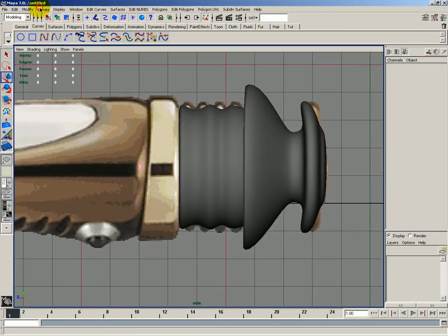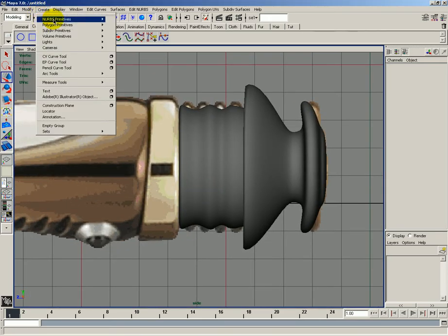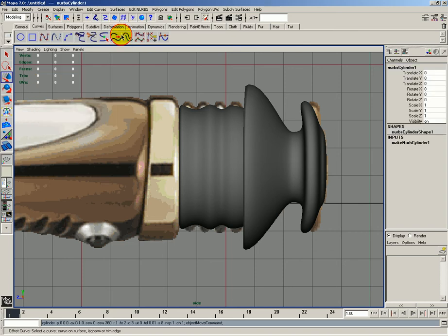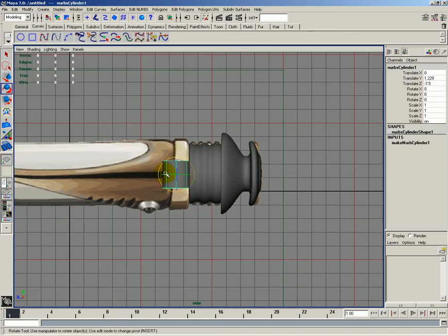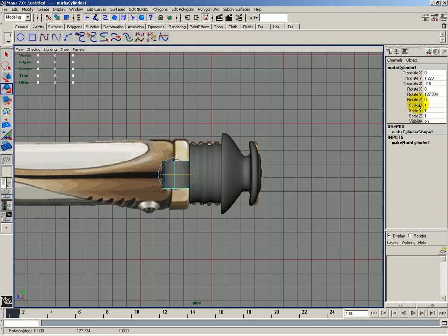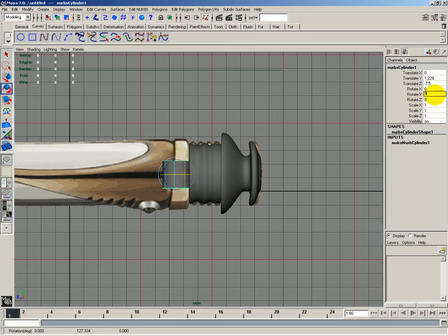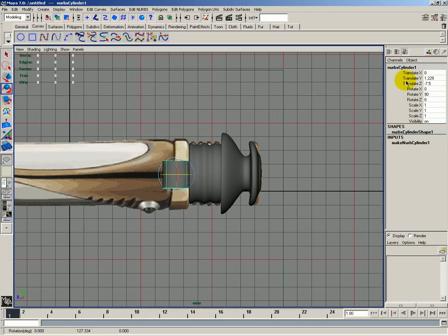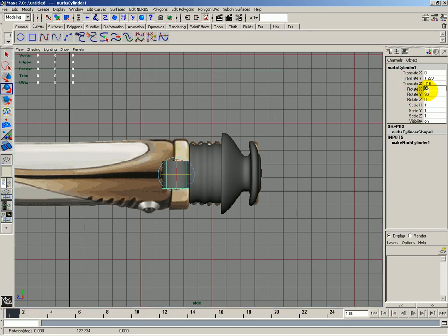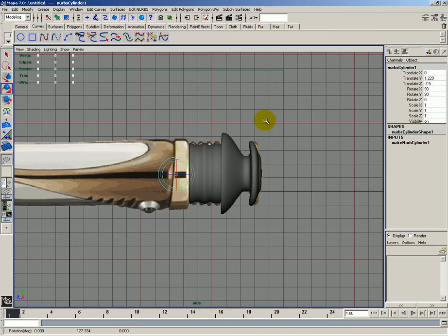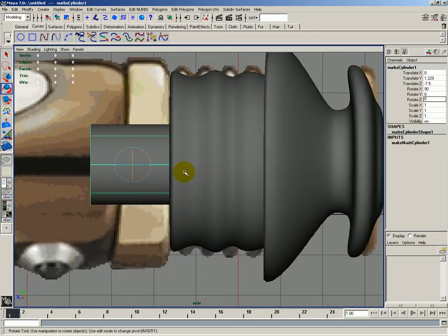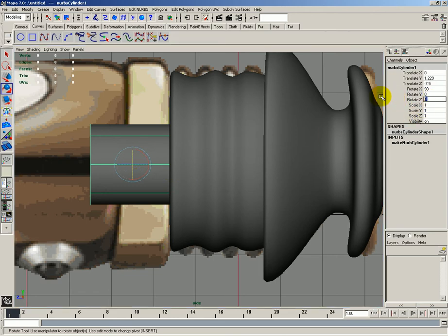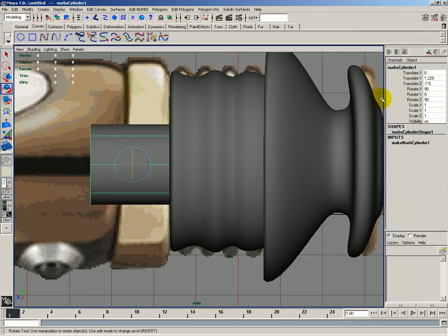So let's go ahead and go to create, NURBS primitives. Let's choose a cylinder. We are going to move this into position. I need to rotate this back 90 degrees. And then on x I also need to rotate it 90 degrees. And I'll rotate it 90 degrees on z.